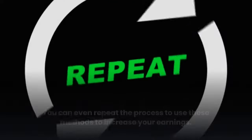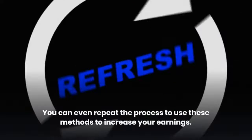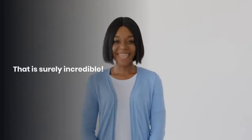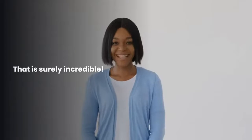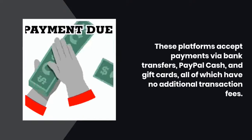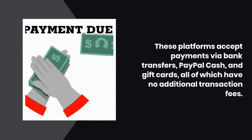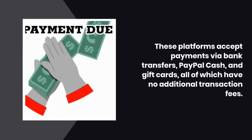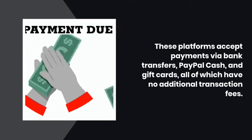You can even repeat the process to use these methods to increase your earnings. That is surely incredible. These platforms accept payments via bank transfers, PayPal cash, and gift cards.